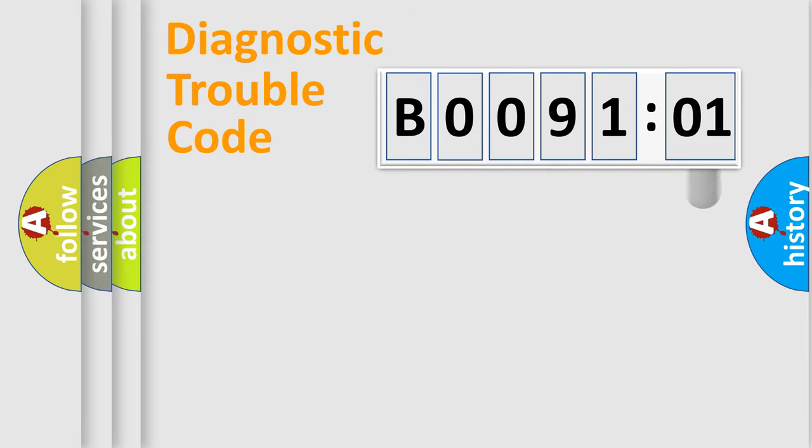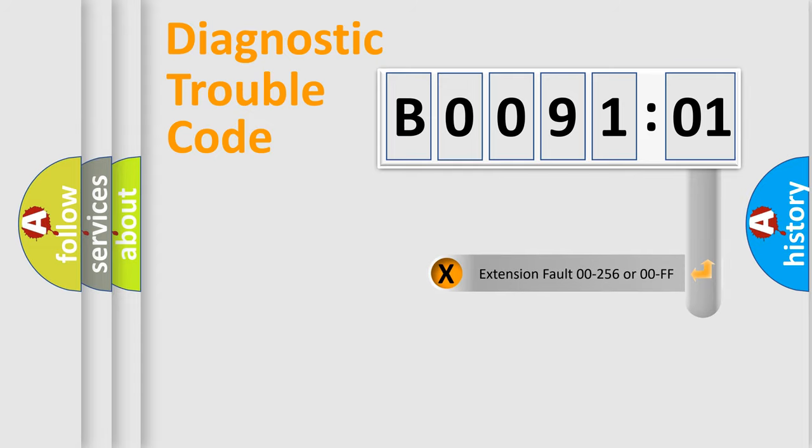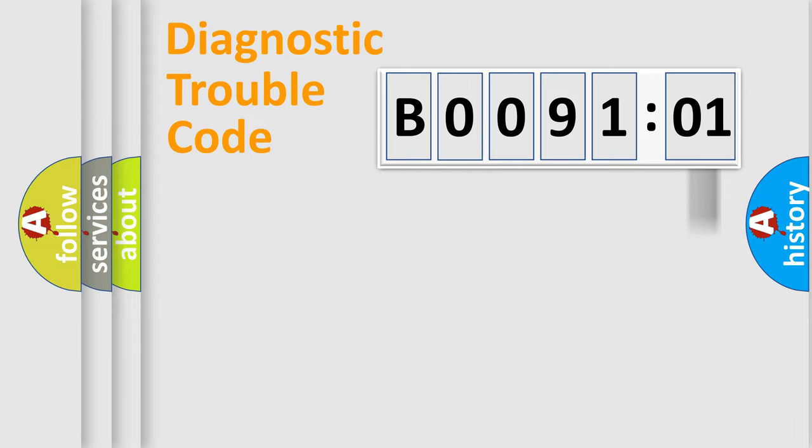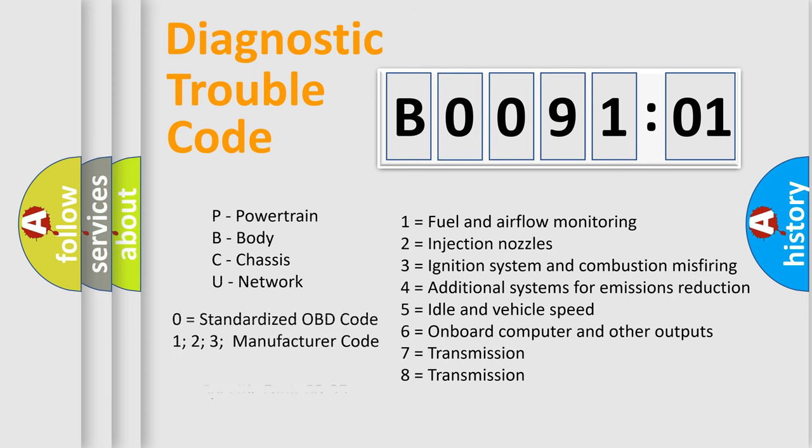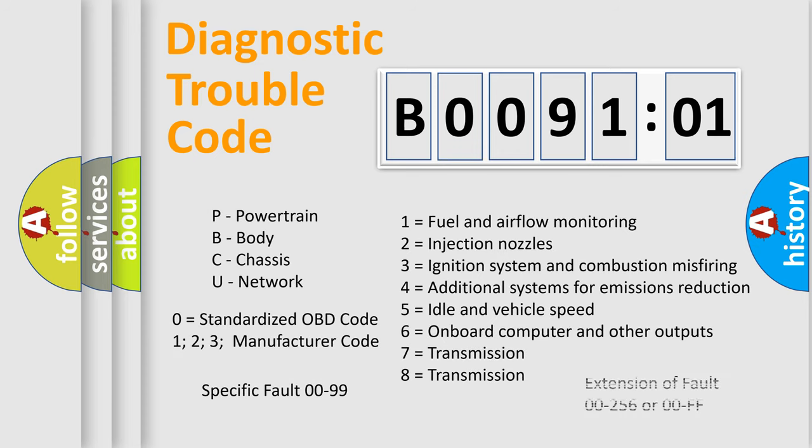Only the last two characters define the specific fault of the group. The add-on to the error code serves to specify the status in more detail. For example, a short to the ground. Let's not forget that such a division is valid only if the second character code is expressed by the number zero.